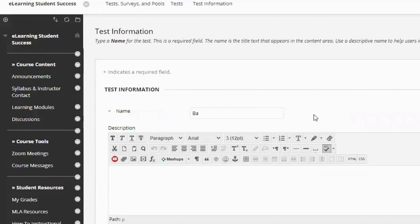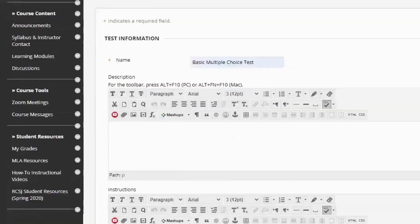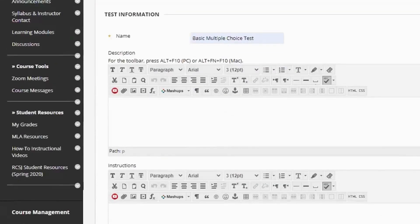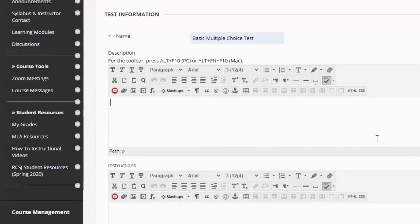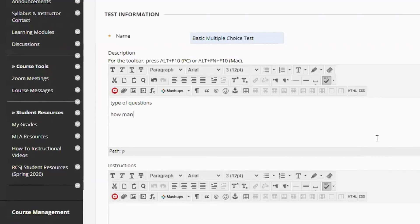It's like I've done this before. And in the description and instructions, I like to put the same text, so this way students get the same information in two places and kind of reiterates it for them. So I will put information like type of questions, so they know whether they're open ended or multiple choice. In this case, you tell them it's a multiple choice test.